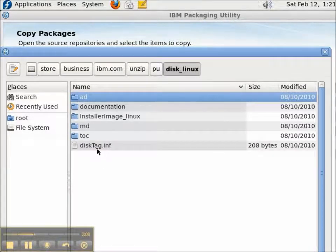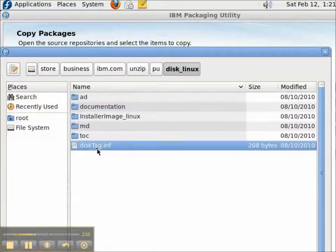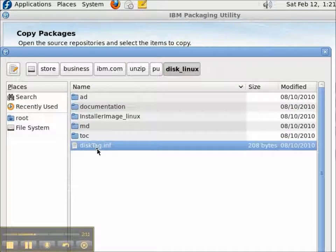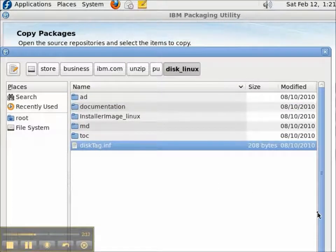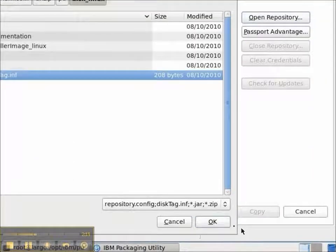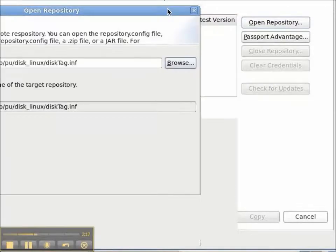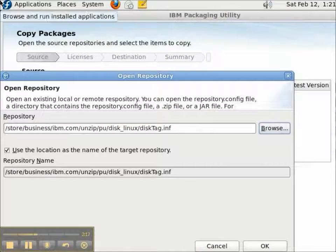We're looking for the disk tag.inf, which identifies this as a repository. This is just like the IBM Installation Manager.